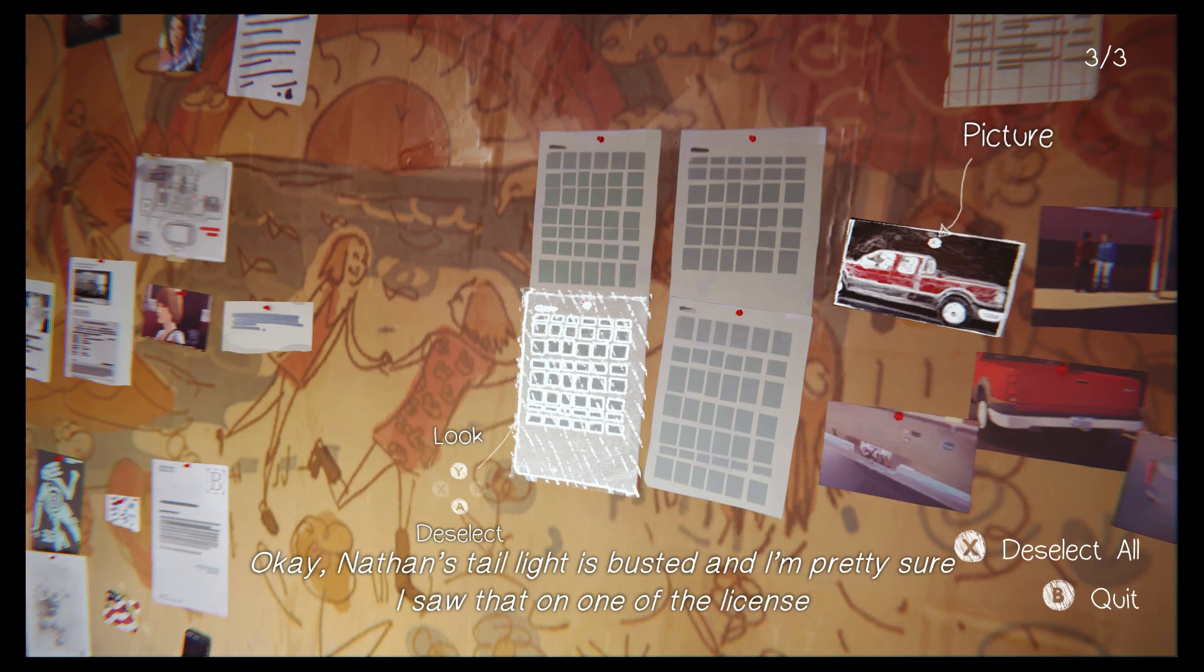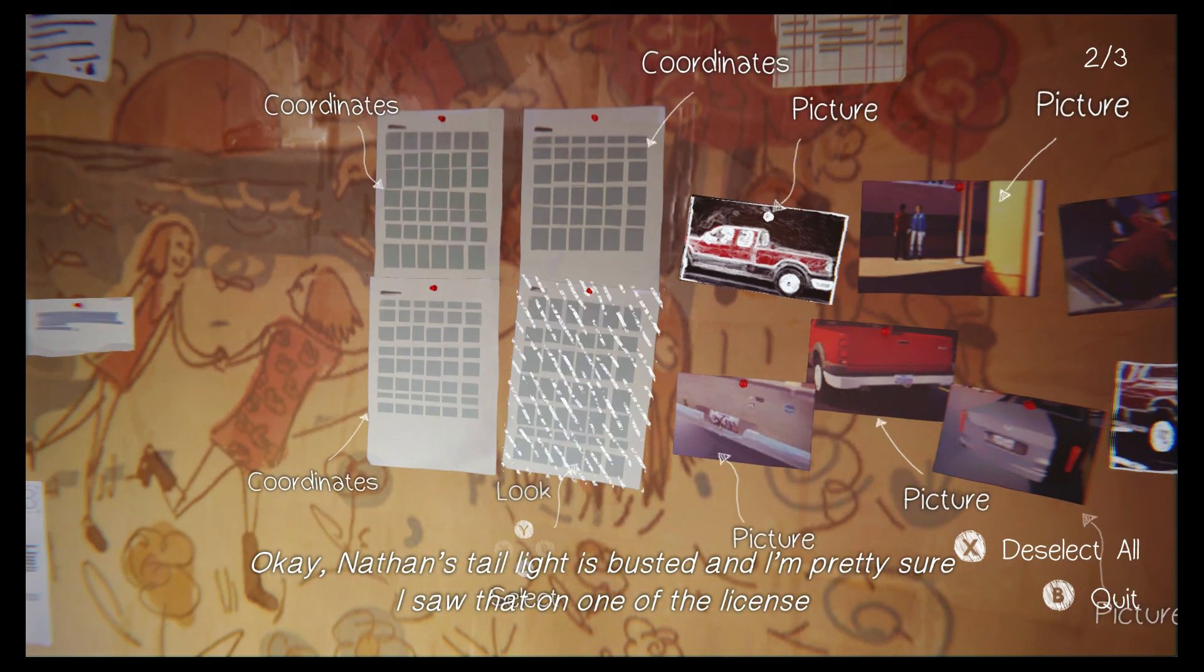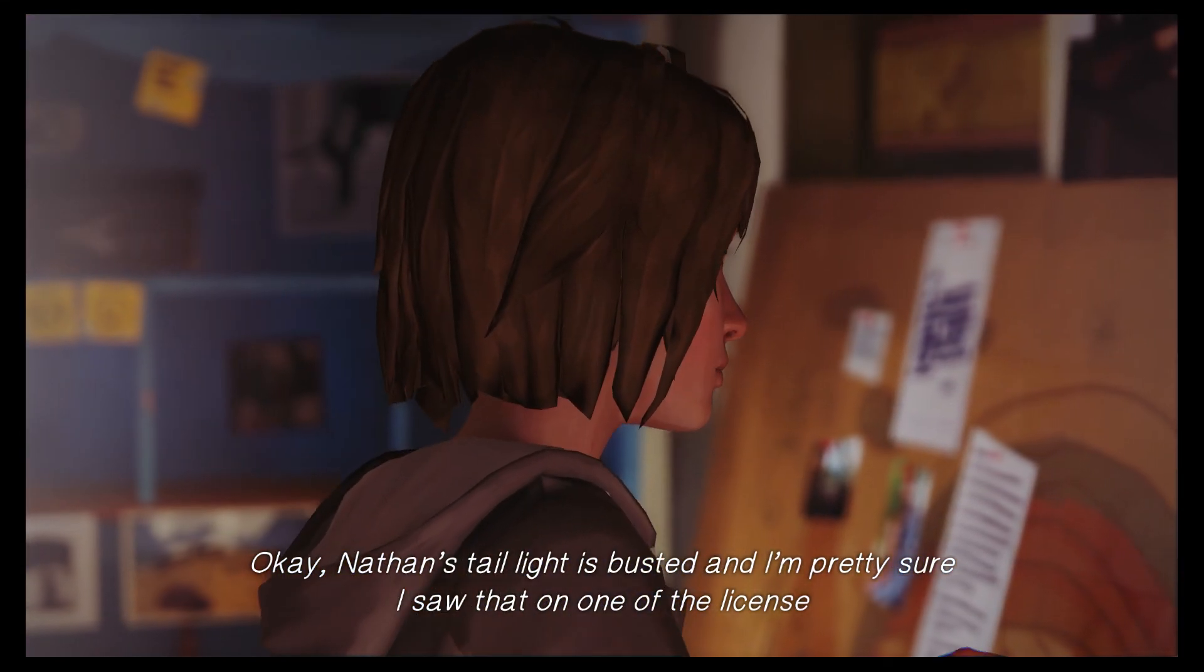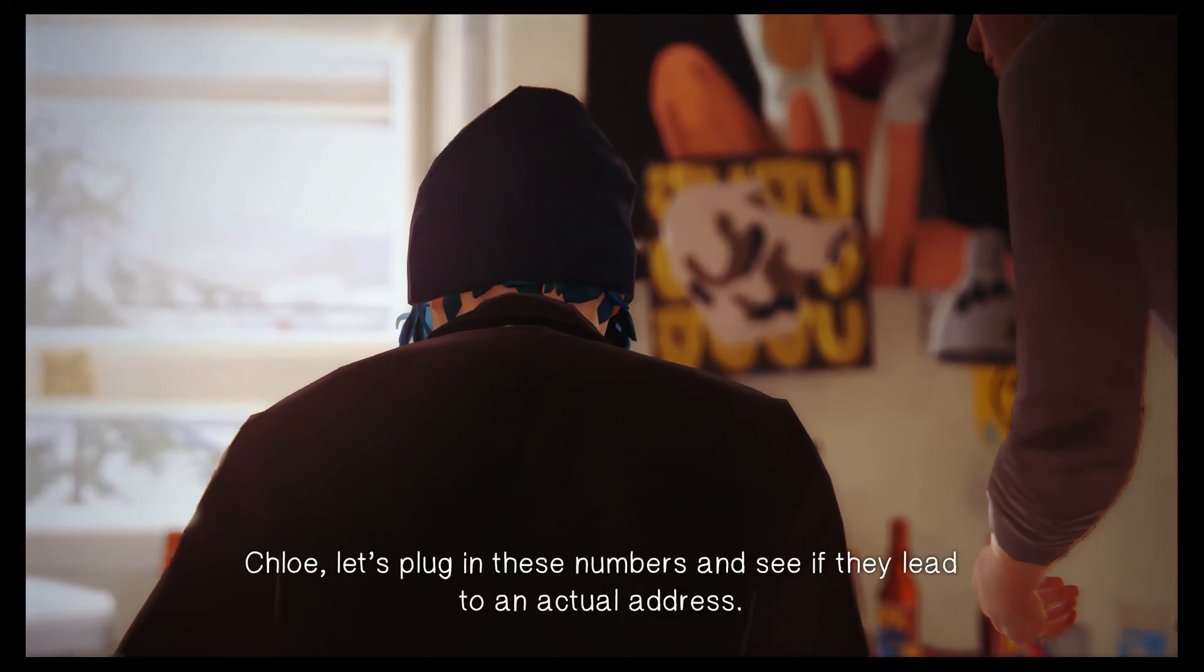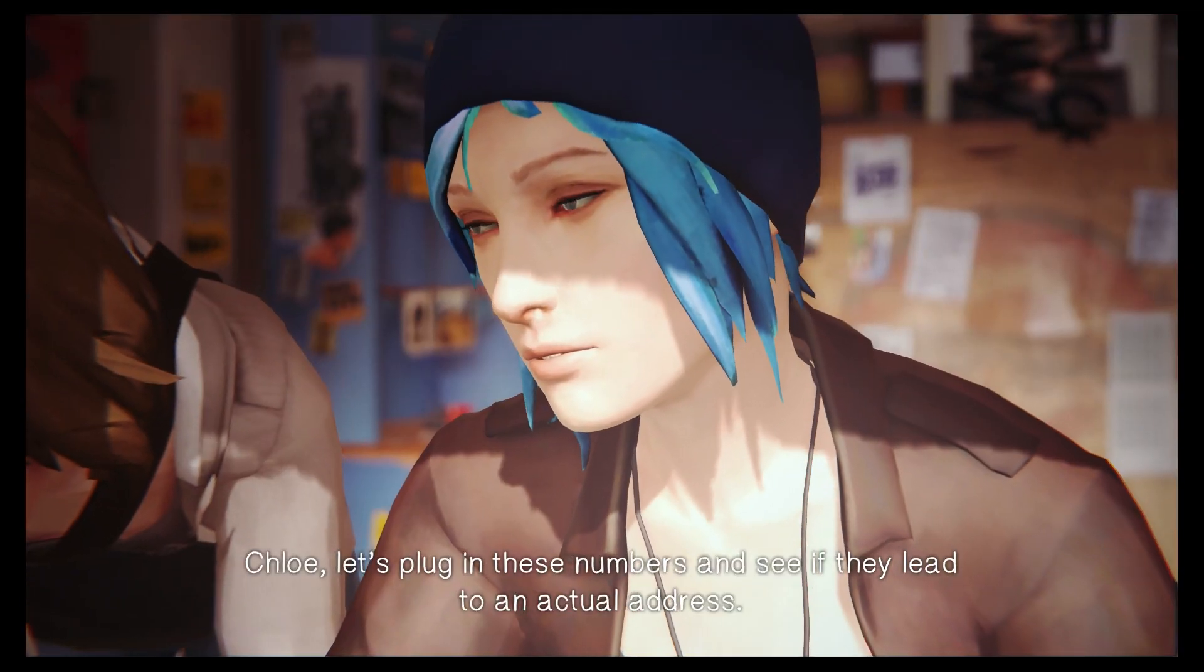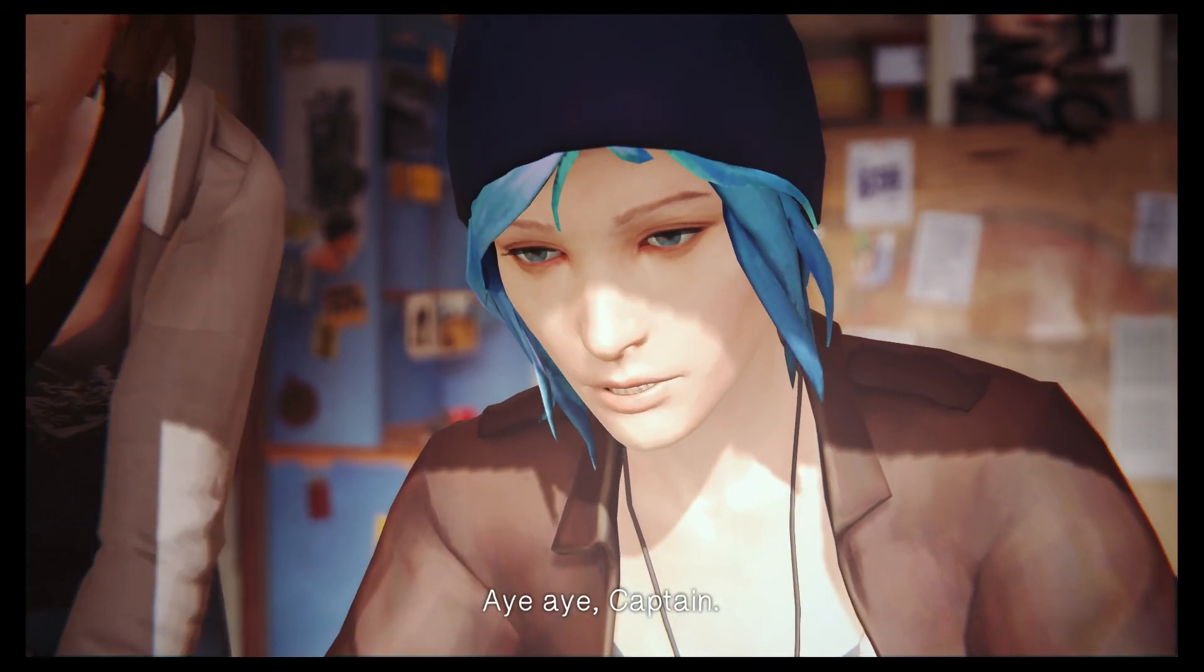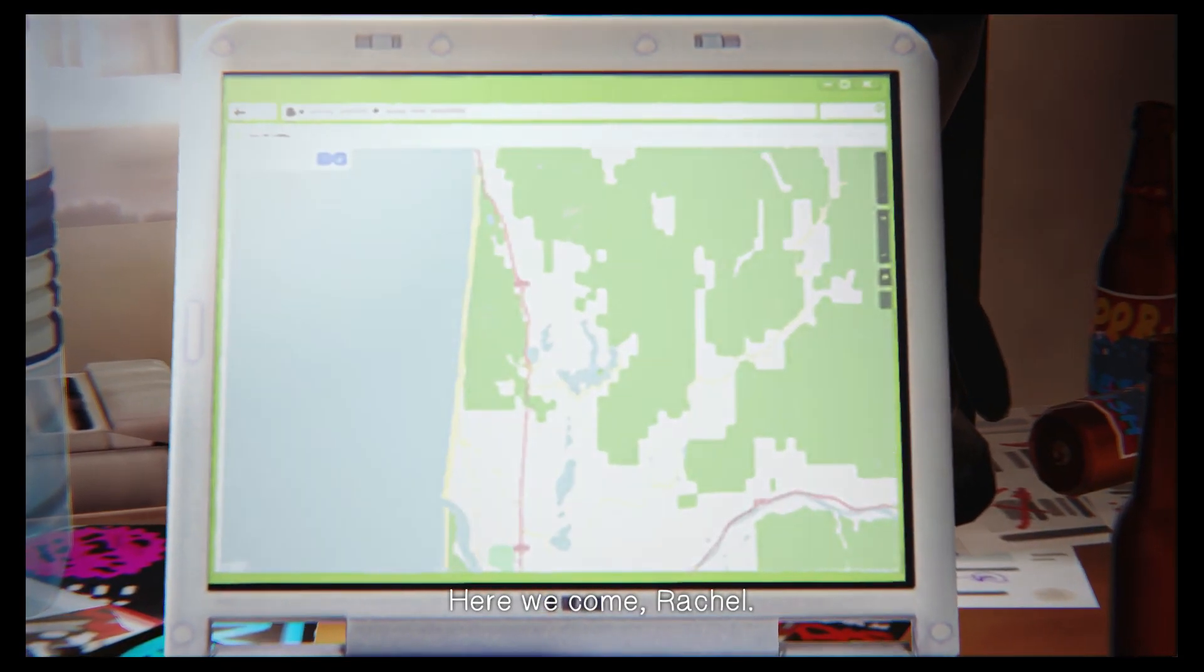Okay, Nathan's taillight is busted. And I'm... Oh, yes. Now we're finally getting somewhere. Chloe, let's plug in these numbers and see if they lead to an actual address. Aye, aye, Captain. Here we come, Rachel. Bye.